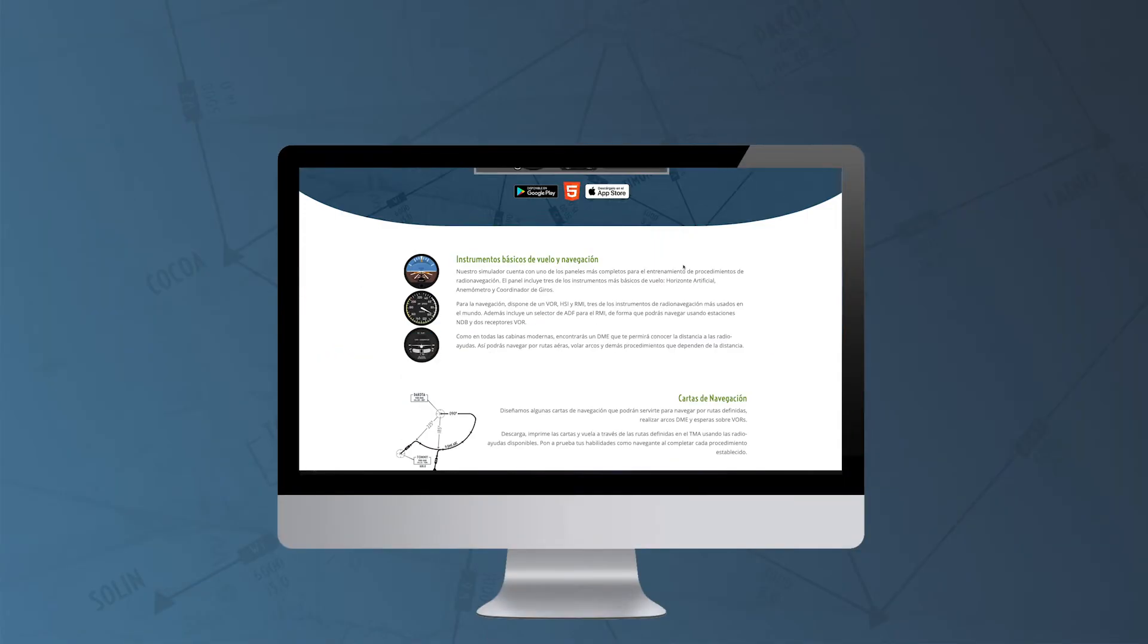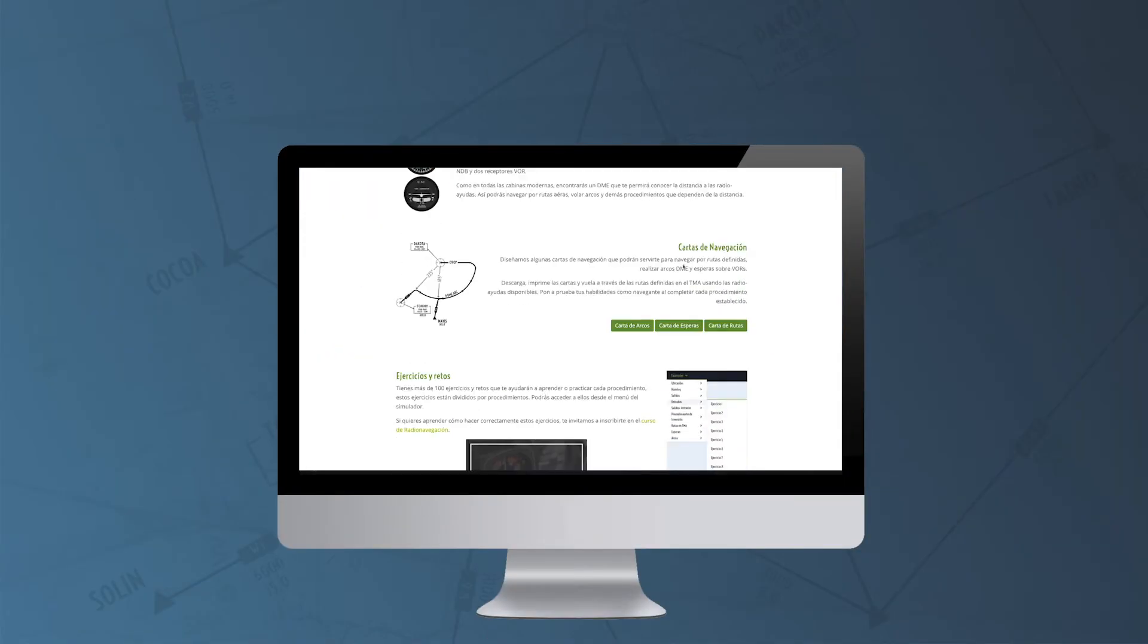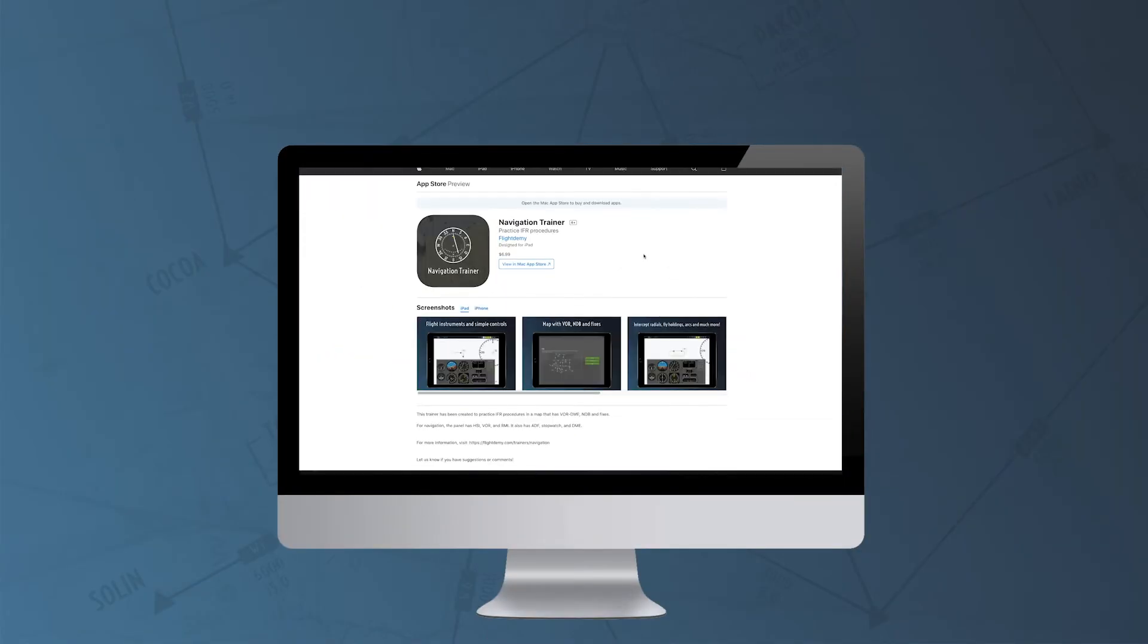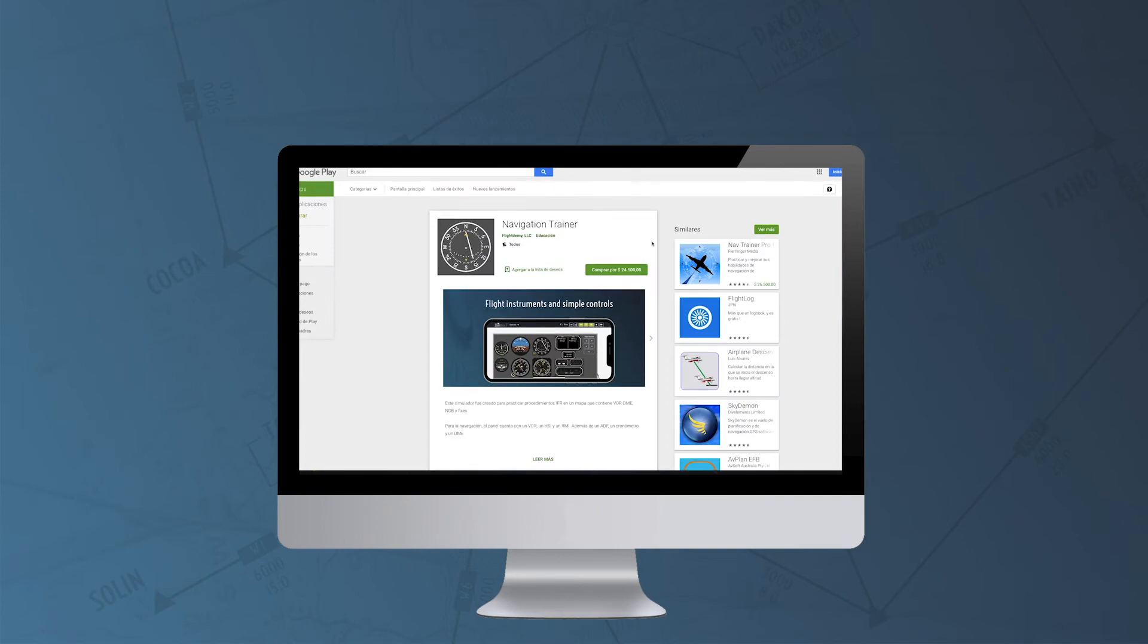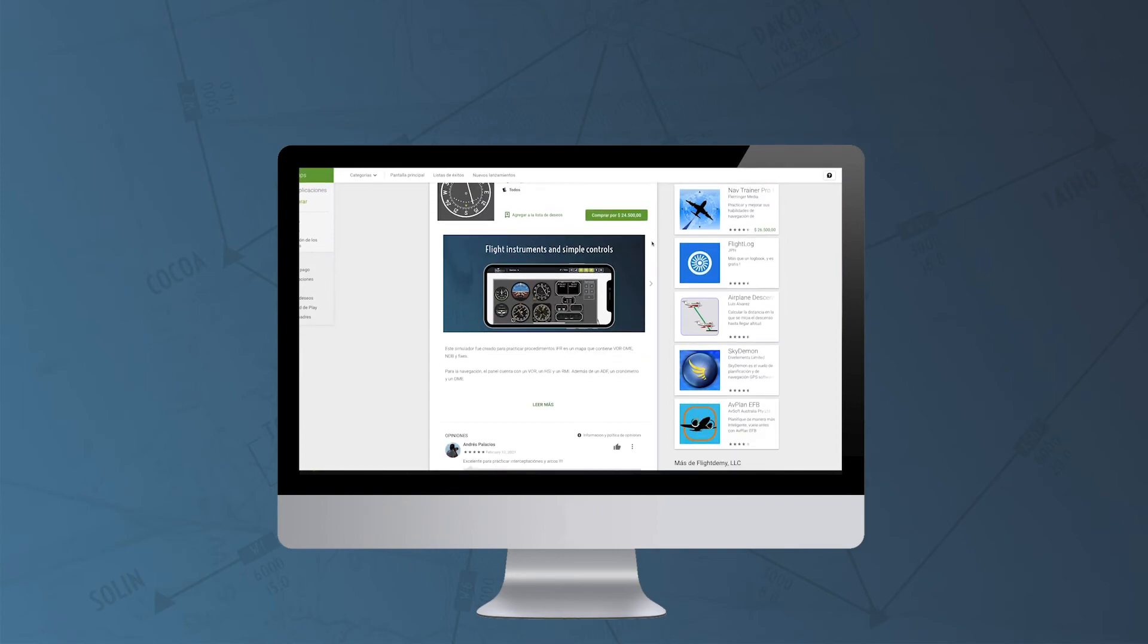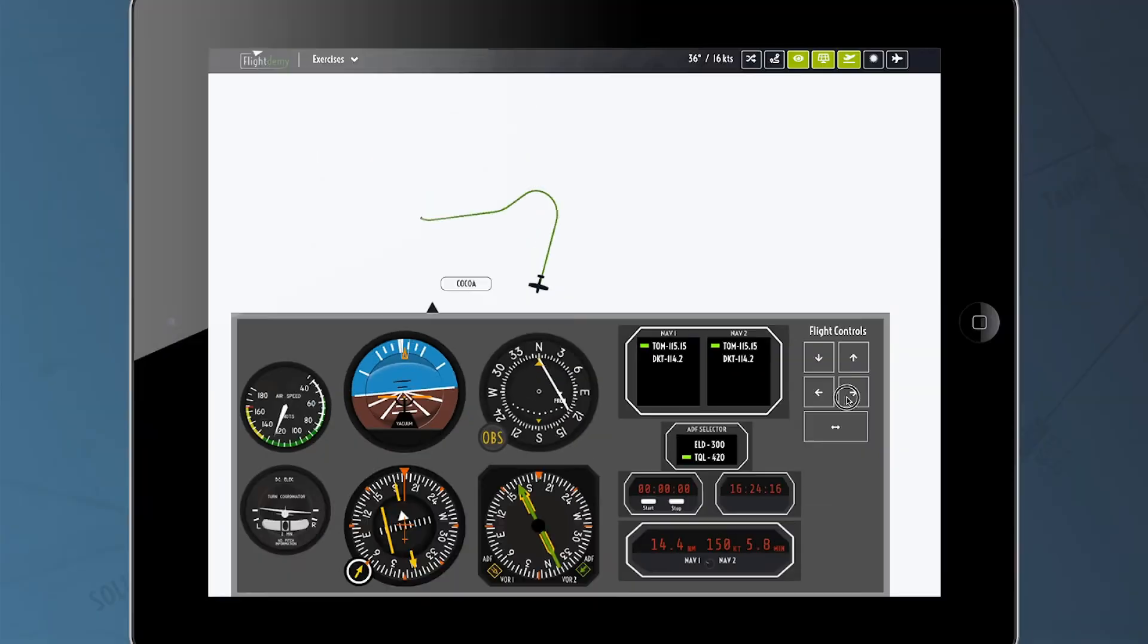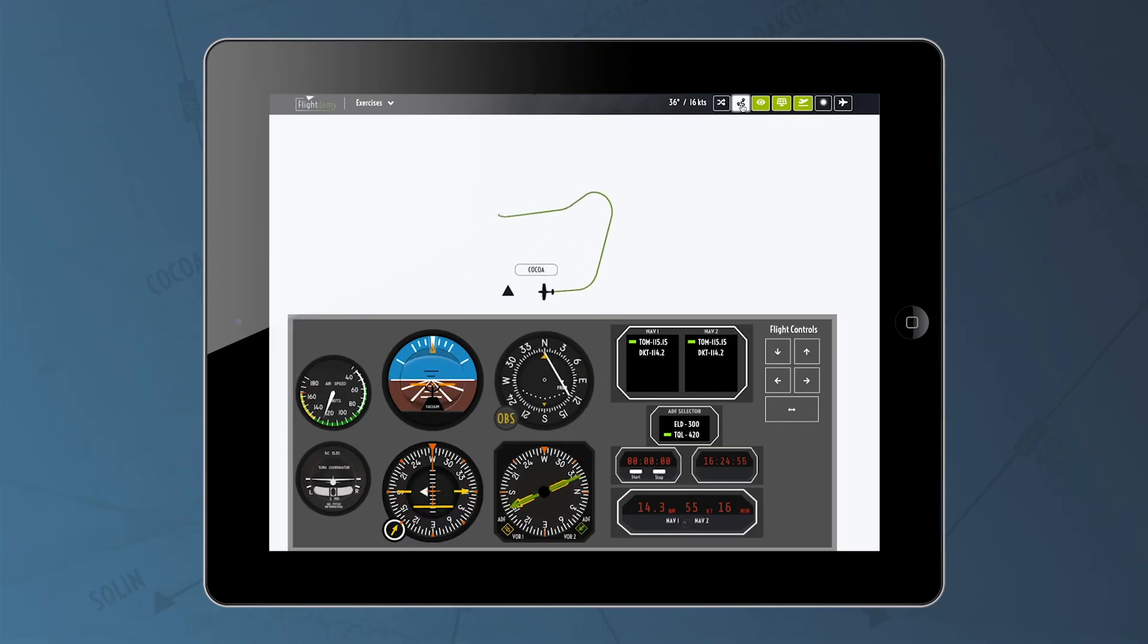Visit FlighttoMe.com now or find the app in the stores, get to know our simulator and put your skills as a navigator to the test.